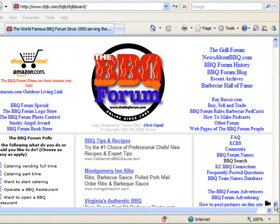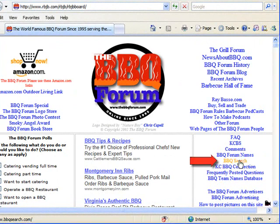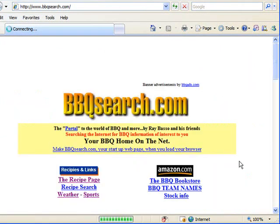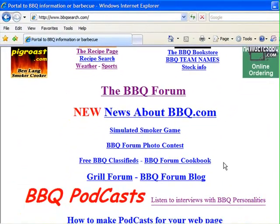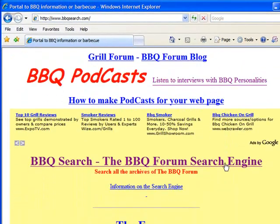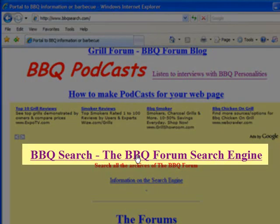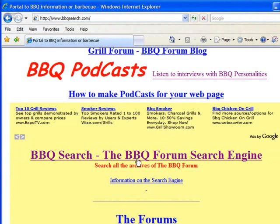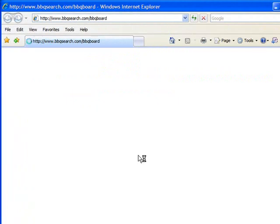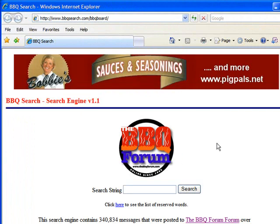To do this, all you need to do is click on the link located on the Barbecue Forum labeled 'Barbecue Search.' Once you get to Barbecue Search, scroll down past these links to the one main link that says 'Barbecue Search - the Barbecue Forum search engine,' and clicking that will take you right to the search engine, which looks a little bit like Google.